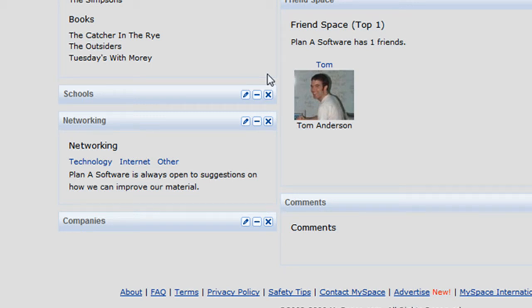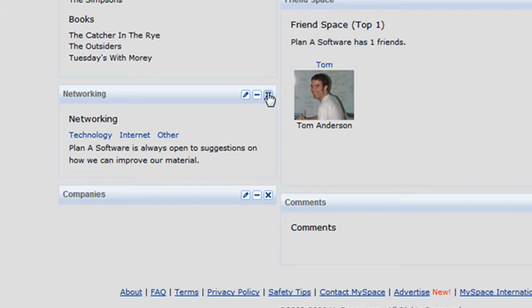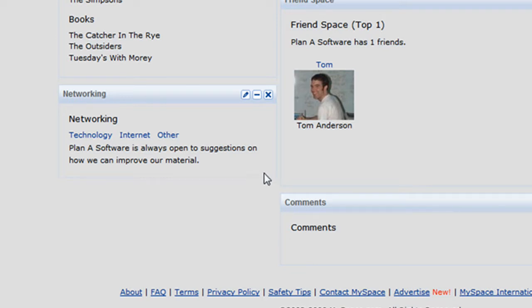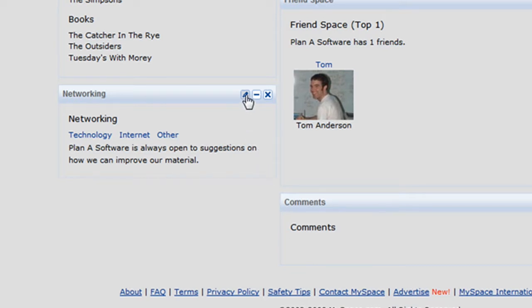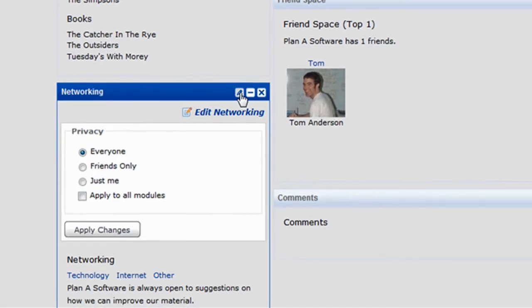Let's also remove the Schools module as well as the Companies module by clicking on the X. To edit settings specific to a module, click on the pencil icon for that module.